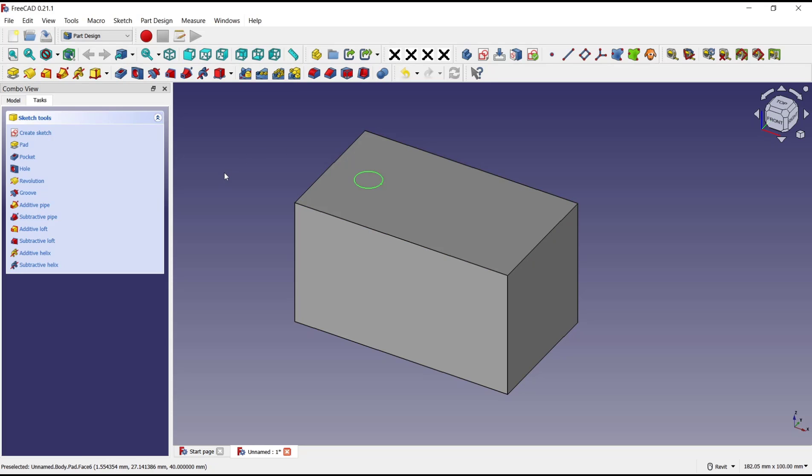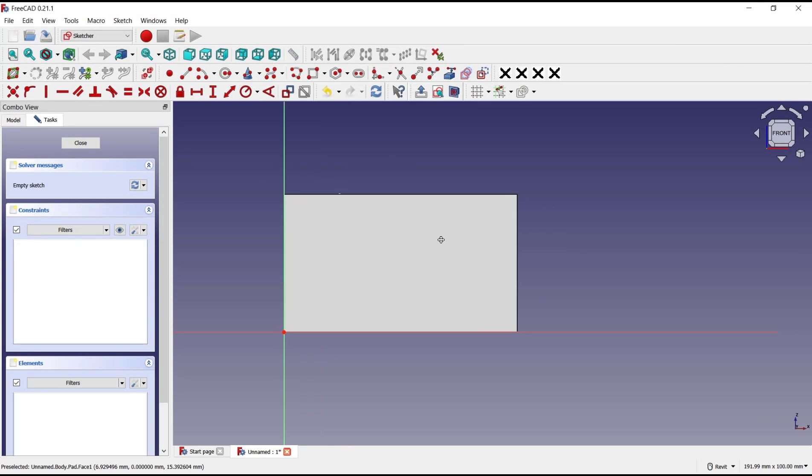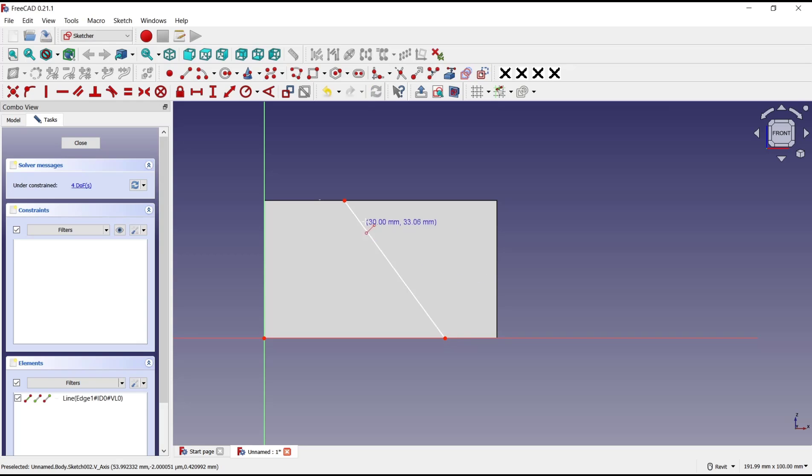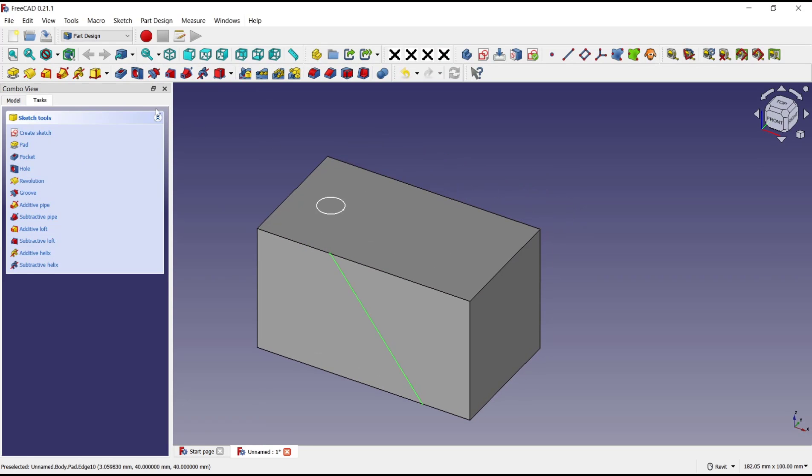I will select this face and you can click create sketch. I will create a reference line from this point to here. It makes the angle. Close. Now you can click the pocket tools, but first you need to select the circle.